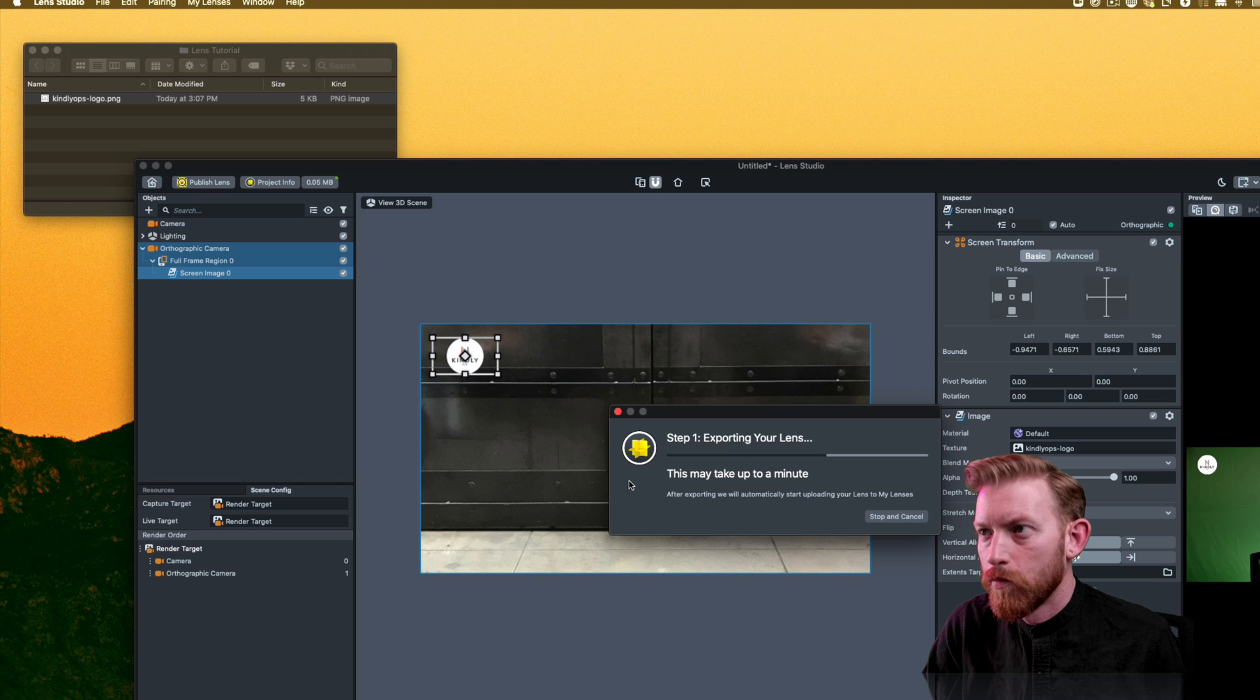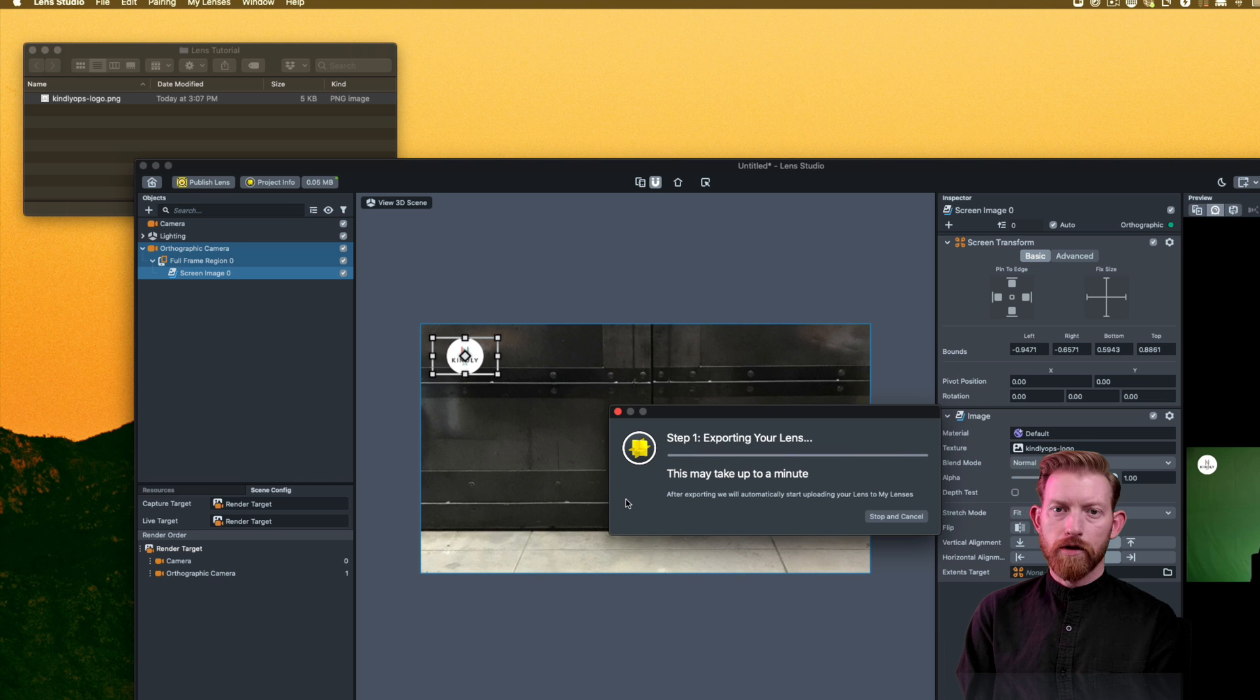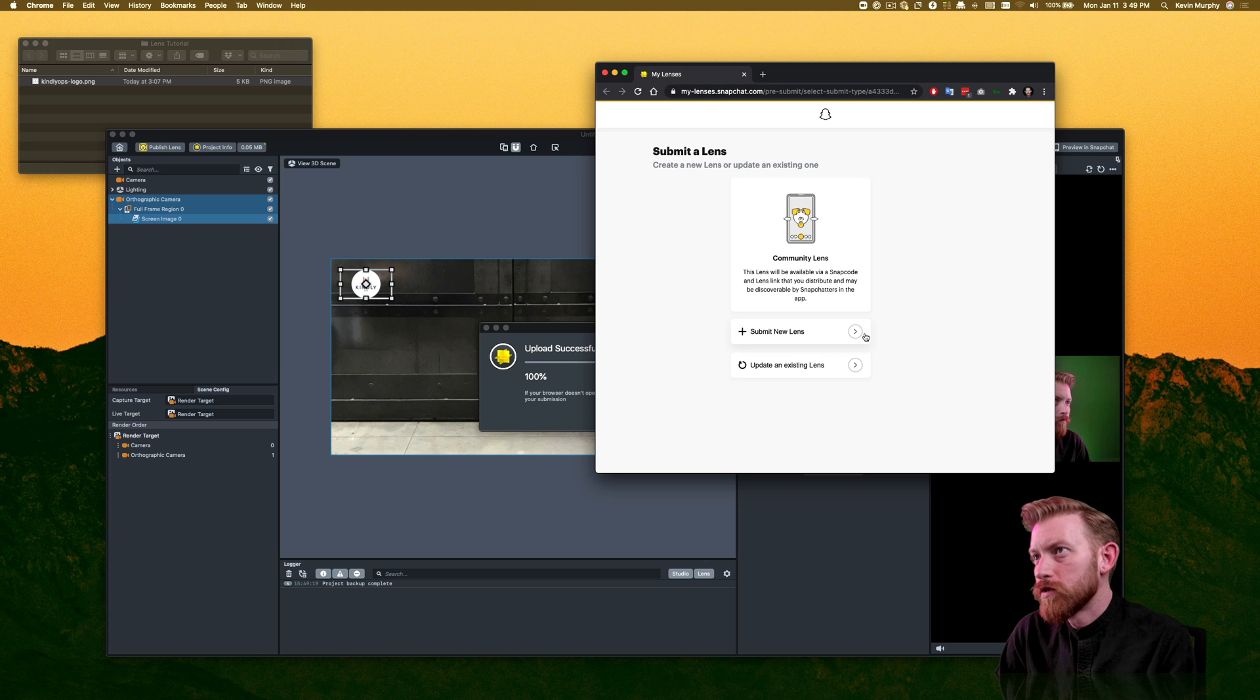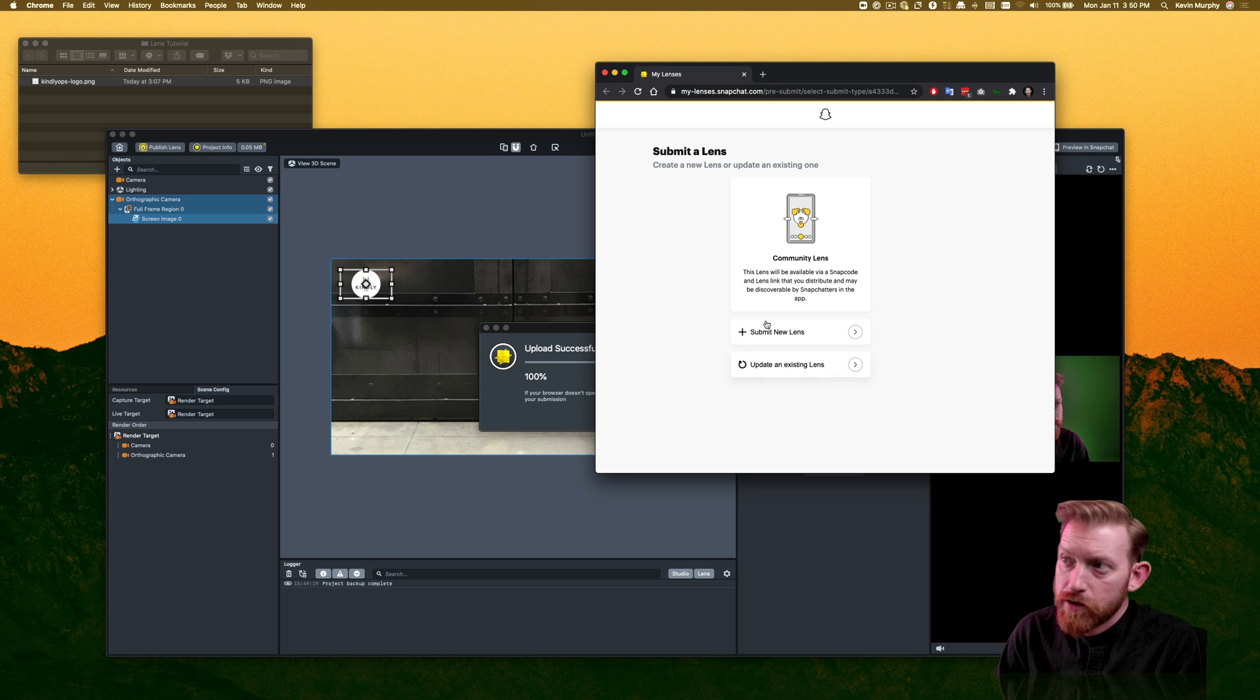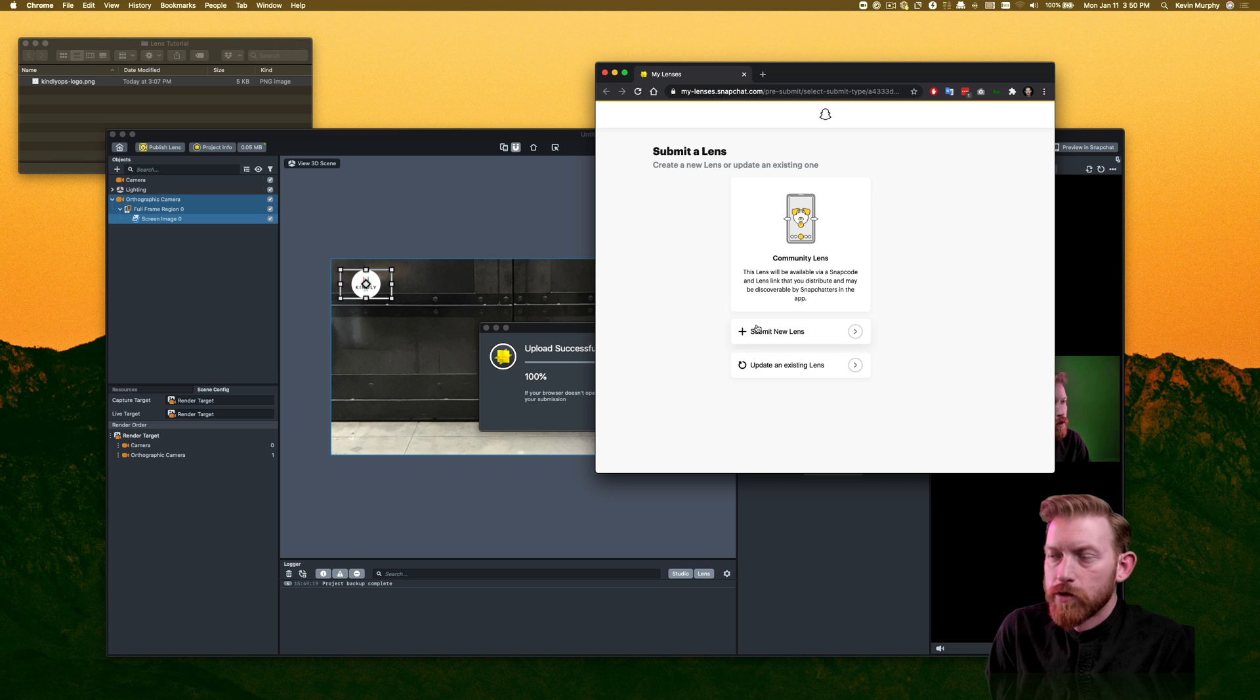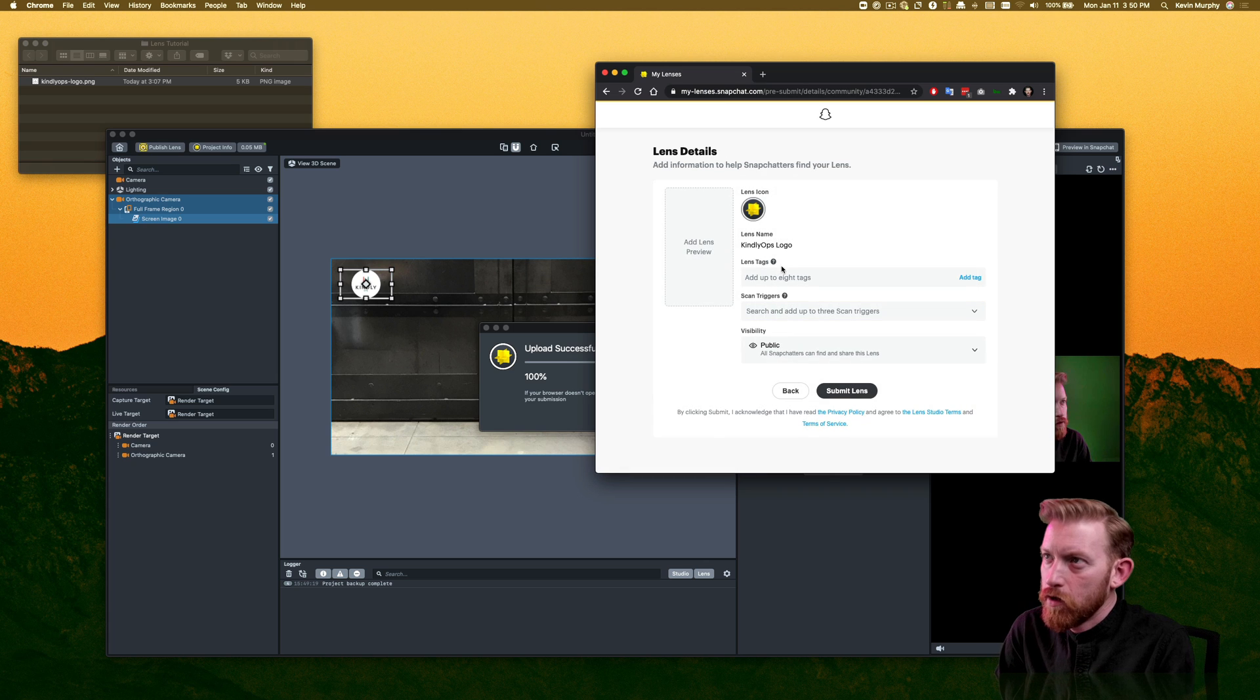And this is going to then open a browser. And if you're not logged in, it'll need you to log in. And then once this loads up, in my case, I'm submitting a new lens. But in a future case, you might be updating one. So just note that. I'm submitting a new one here.